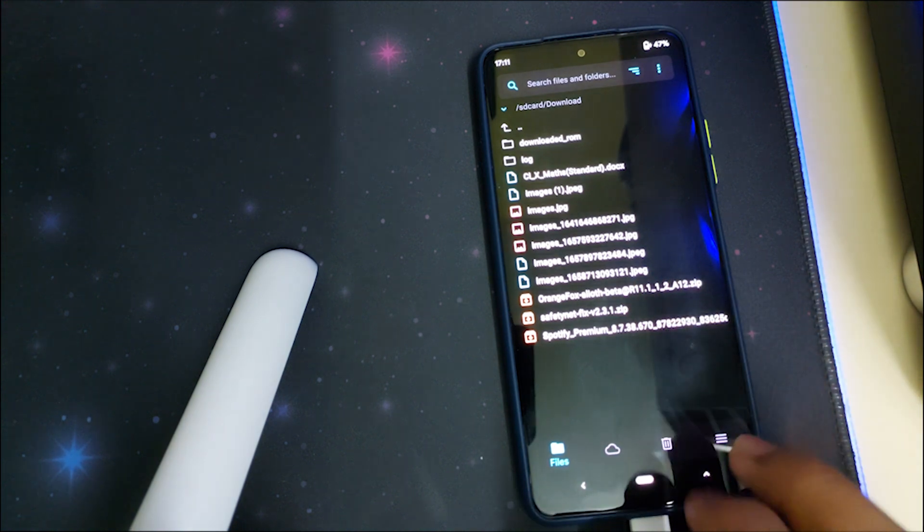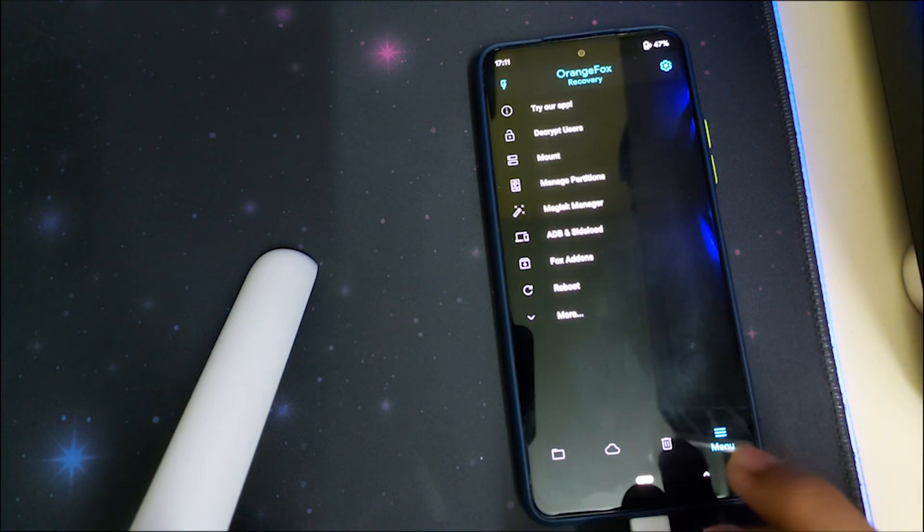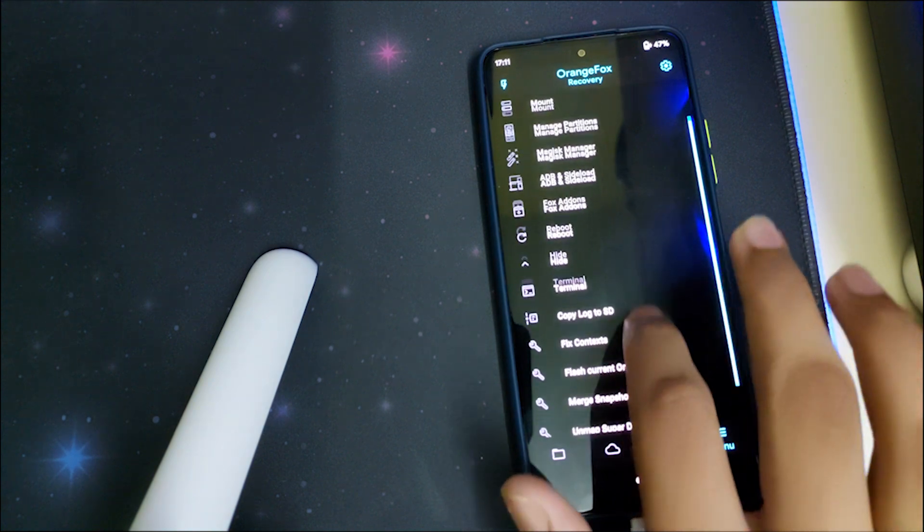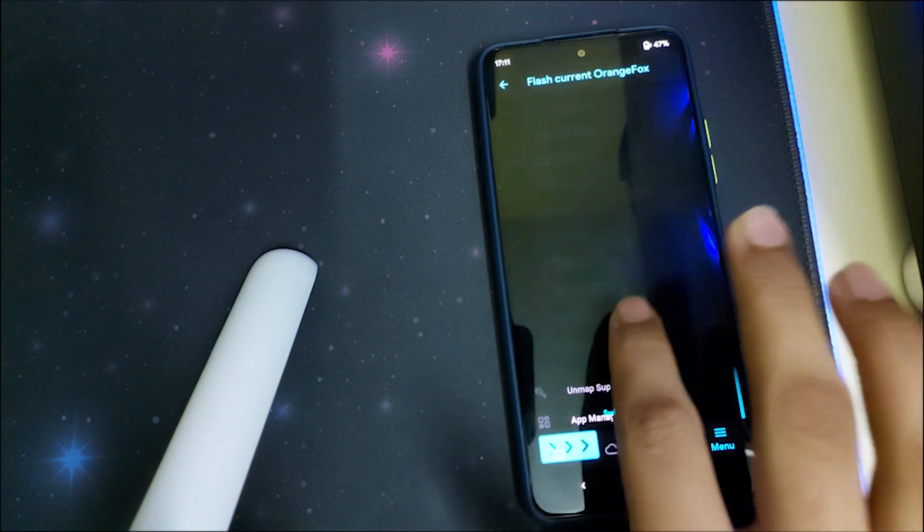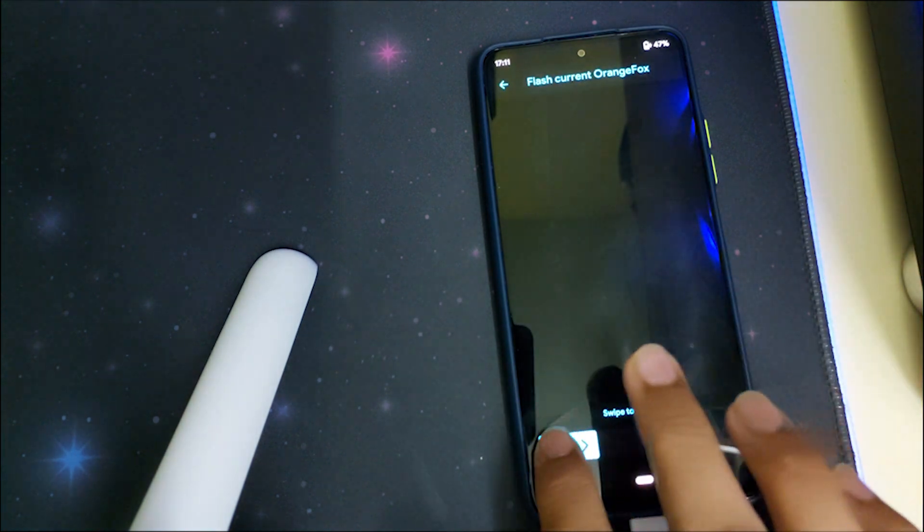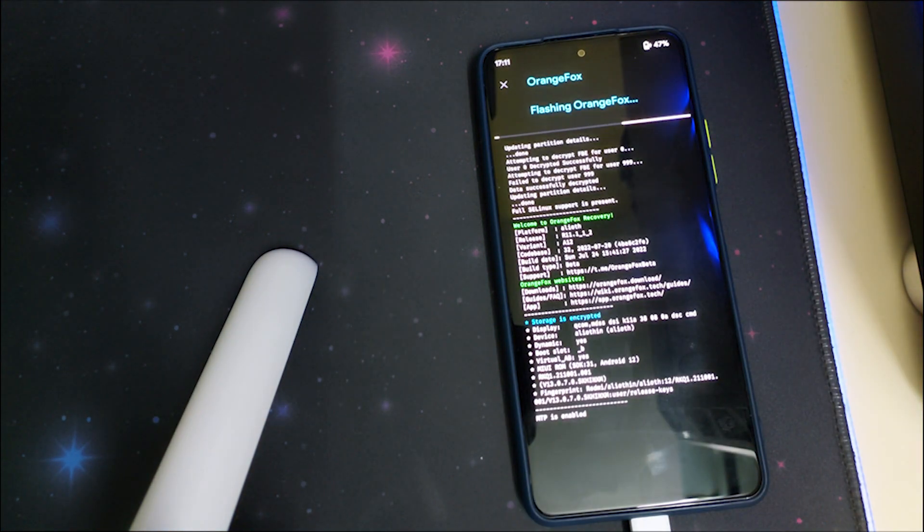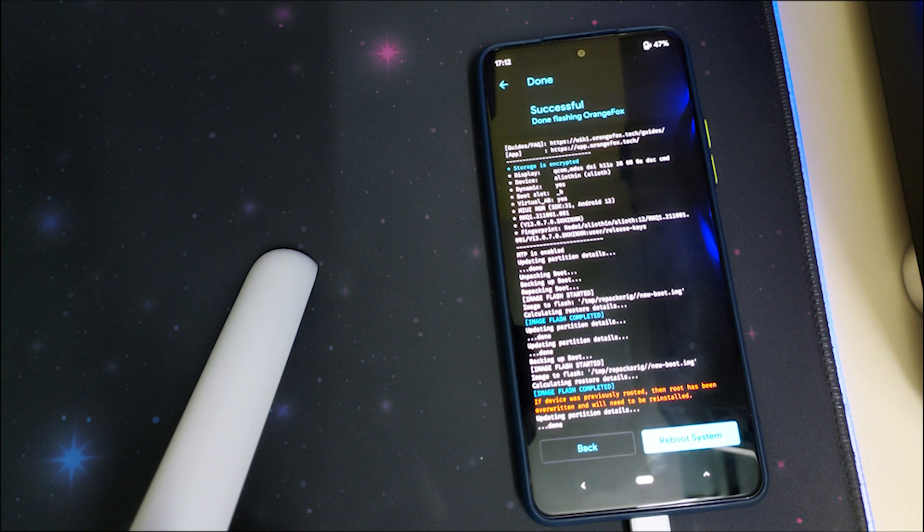Scroll down and click on 'Flash current Orange Fox' which will flash the current recovery in your phone. It says 'image flash completed' and then you'll receive a message saying if your device is previously rooted, then the root access has been overwritten and you'll need to reinstall root access.